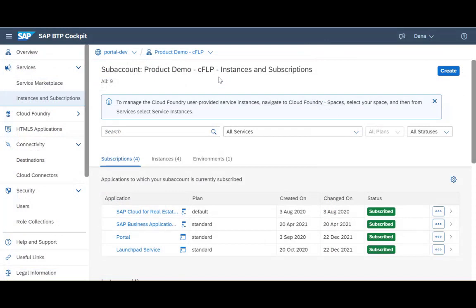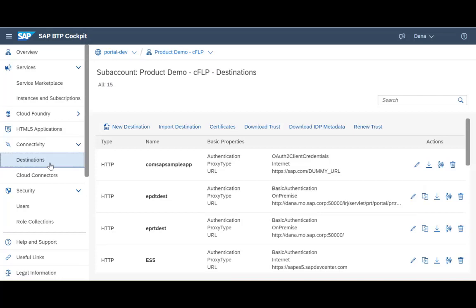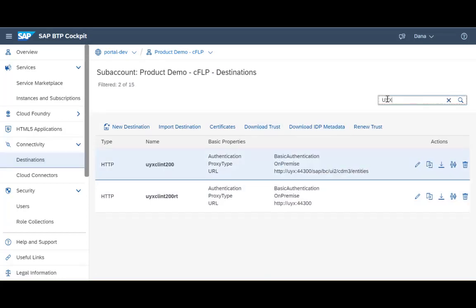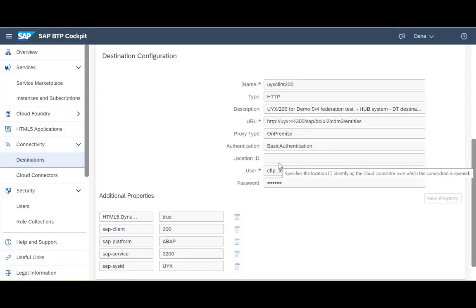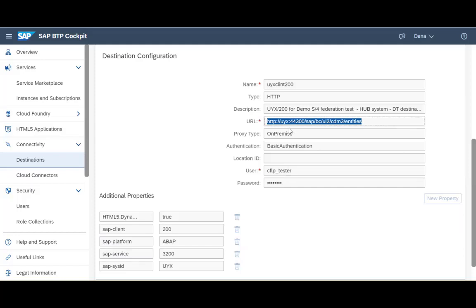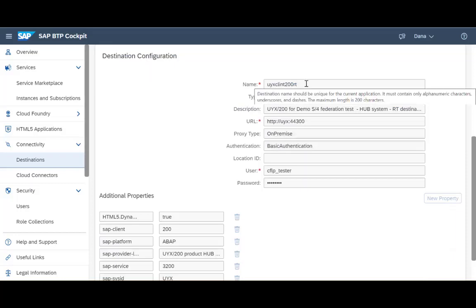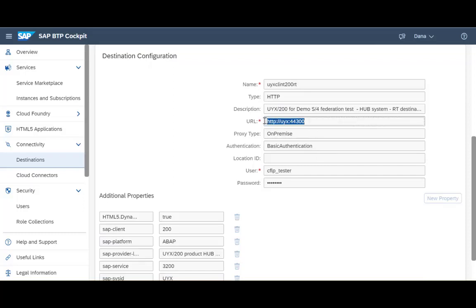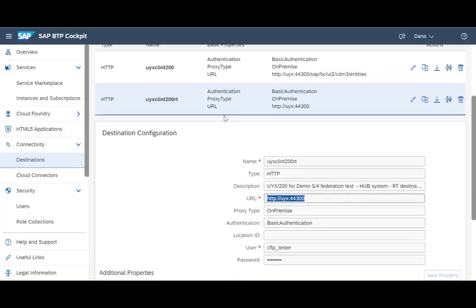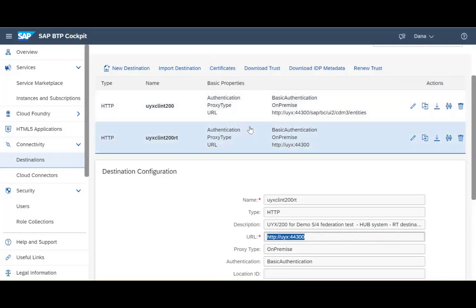Now I am the Launchpad admin persona. I am in the BTP cockpit. First thing that I need to do is to define the destination between the cloud and the on-premise system. I have created in advance two destinations. The first destination, we refer to it as the design time destination. This destination will support us in consuming the exposed CDM content from the content provider, from the S4 system. The second destination that we have configured is the runtime destination that will support us in building and running the application during runtime. These two destinations are the prerequisite to do the handshake between the Launchpad on the cloud, on the BTP, and the S4 system.